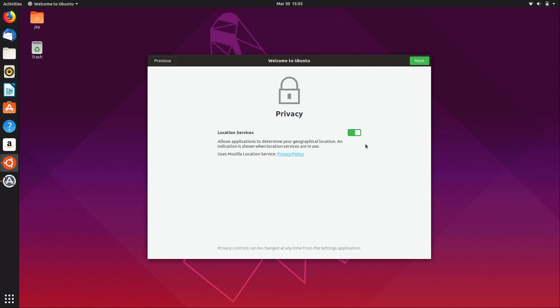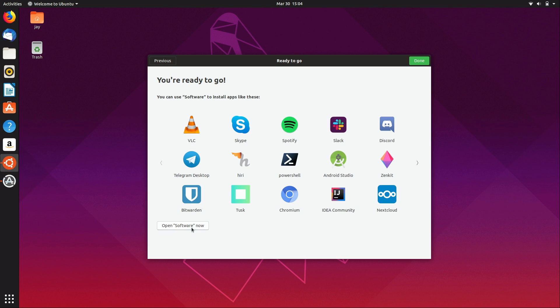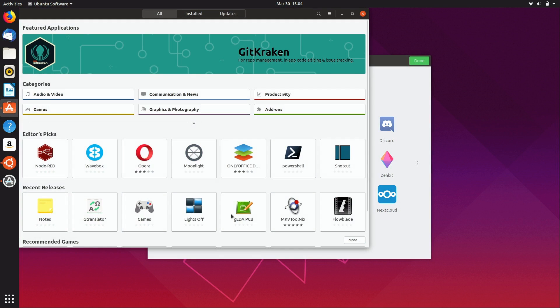For privacy, we can configure location services which defaults to on. Then we have a number of applications that we can install by clicking on them: Spotify, VLC, Bitwarden, Chromium, and so on. Definitely some great applications to have, and we can of course open software to get a full application to manage our installed applications.